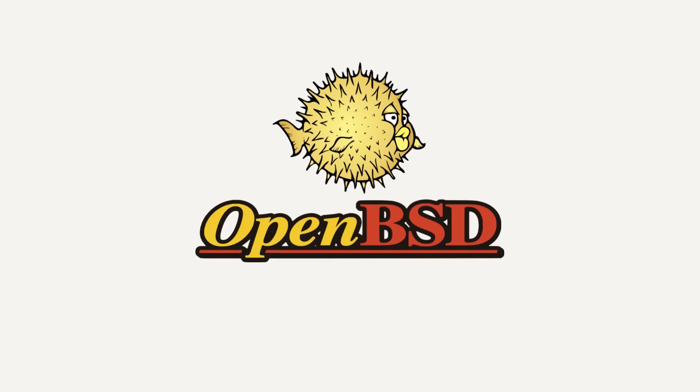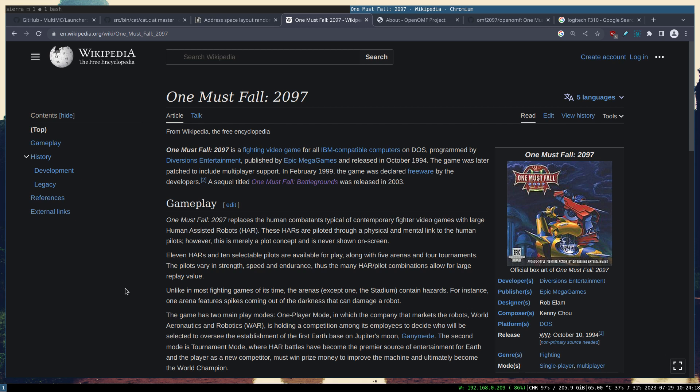This video is proudly recorded and produced on OpenBSD. One Must Fall 2097 is a fighting game, but not something like Final Fantasy or Mortal Kombat. It is a human-assisted robots fight.